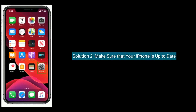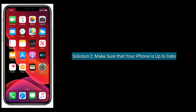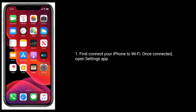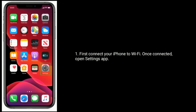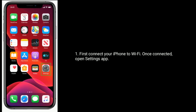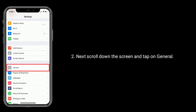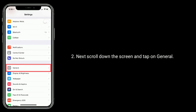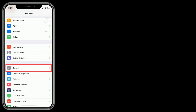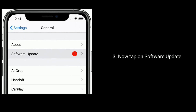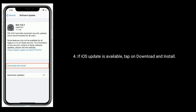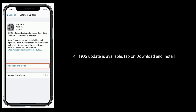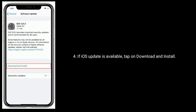Solution 2 is to make sure that your iPhone is up to date. First, connect your iPhone to Wi-Fi. Once connected, open the Settings app. Next, scroll down the screen and tap on General. Now tap on Software Update. If an iOS update is available, tap on Download and Install.